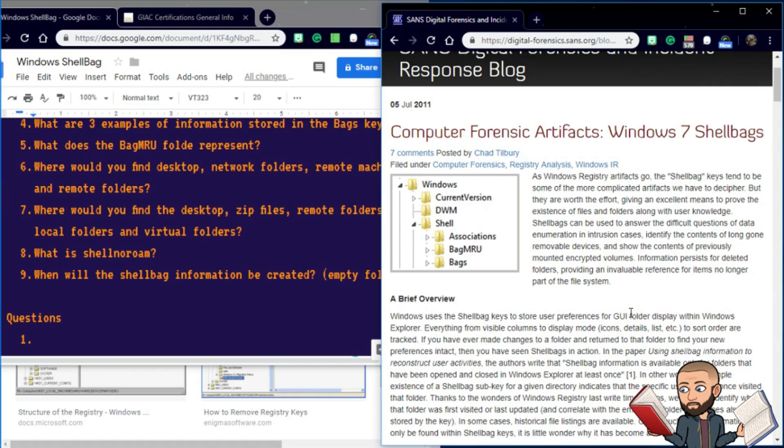It's posted by a guy named Chad Tilbury, and he says, As Windows registry artifacts go, the shell bag keys tend to be some of the more complicated artifacts we have to decipher. But they are worth the effort, giving an excellent means to prove the existence of files and folders, along with user knowledge.